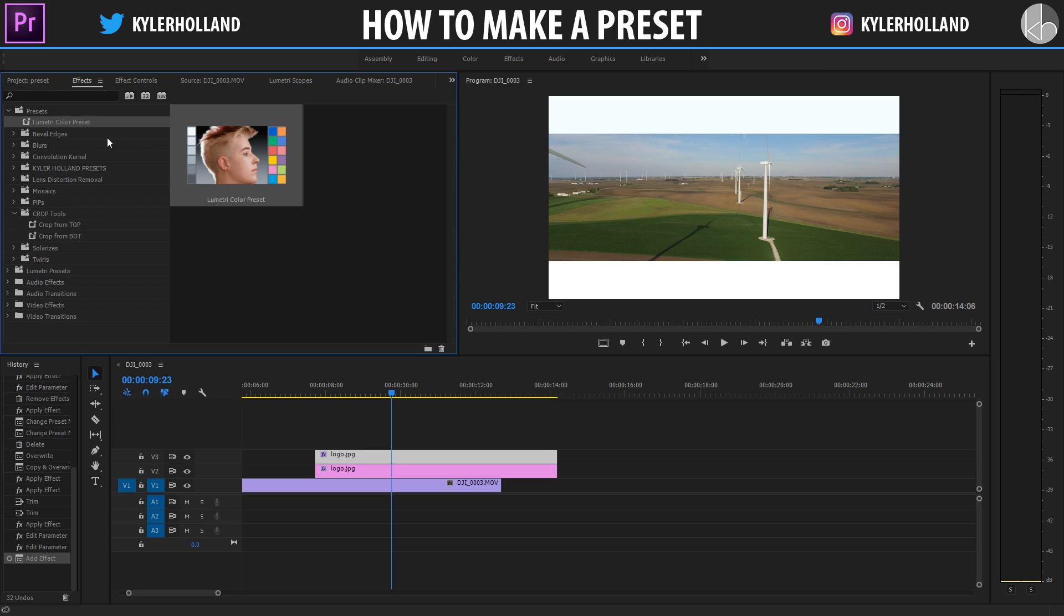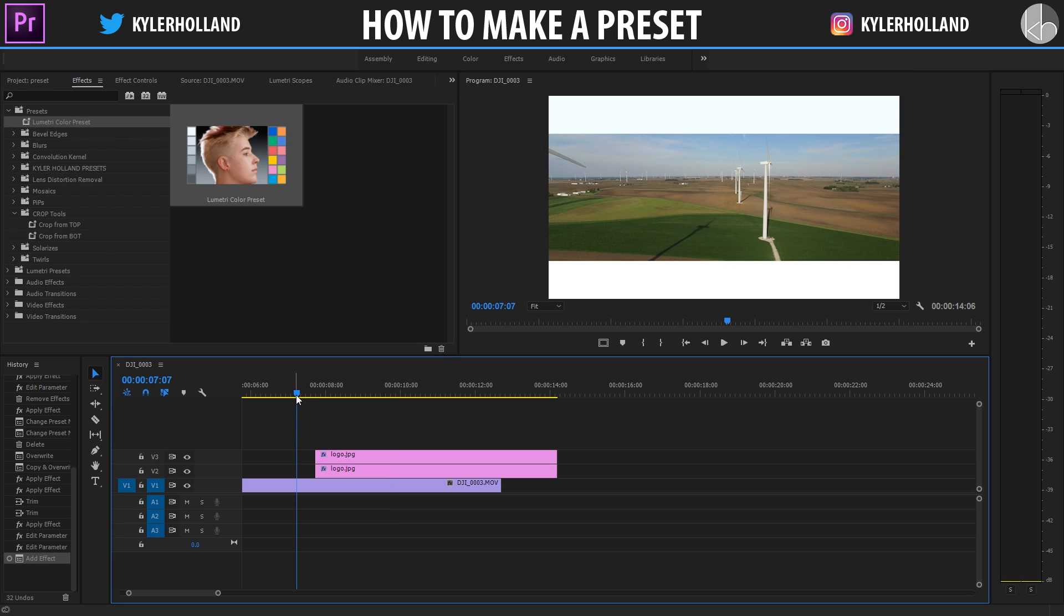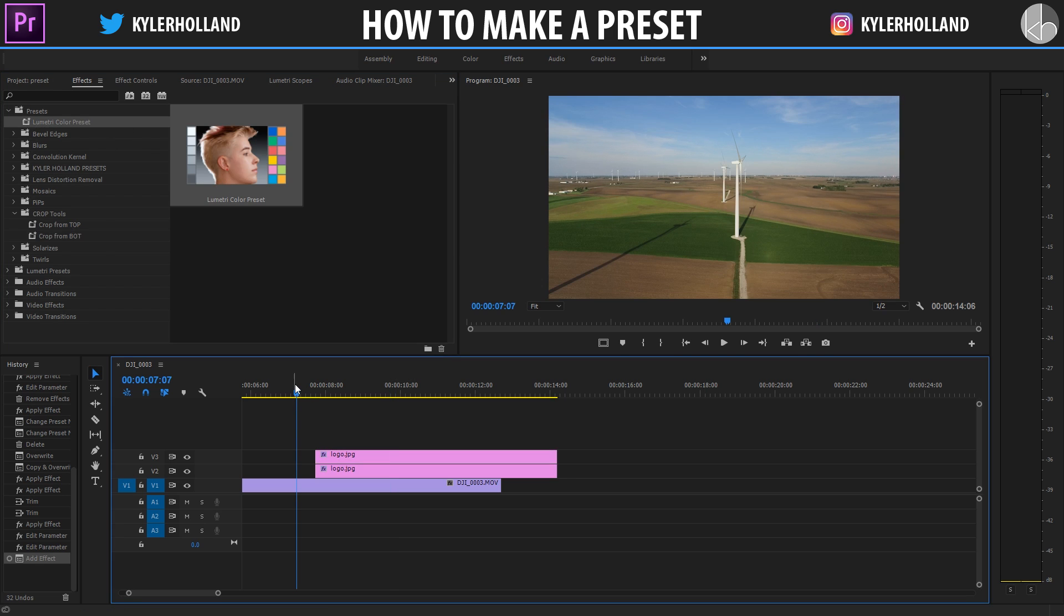Awesome. Well, I hope you guys enjoyed that. I'm excited to see what you guys make. And if you make your own LUT pack, let me know. I'll download it and check it out.